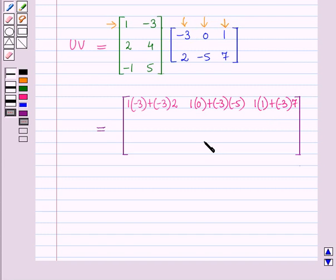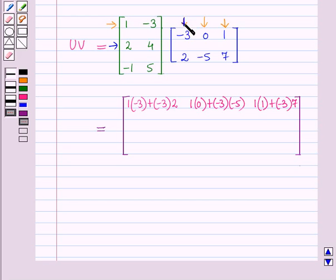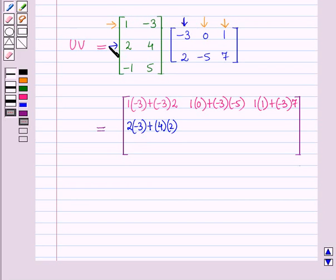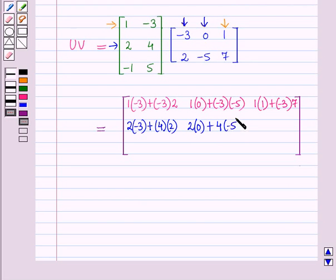For the elements of the second row of the resultant product matrix, we take the second row of matrix U and first column of matrix V, giving us 2 into minus 3, plus 4 into 2. Then, taking second row of U and second column of V, we have 2 into 0, plus 4 into minus 5. Again, taking second row of U and third column of V, we have 2 into 1, plus 4 into 7.